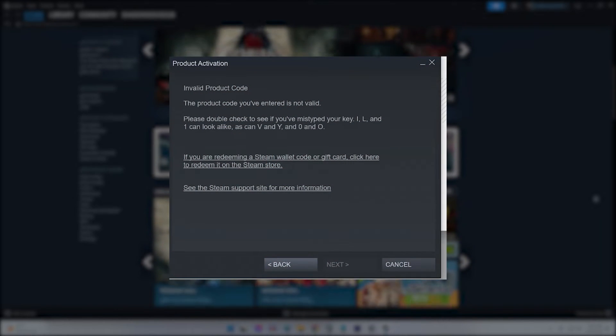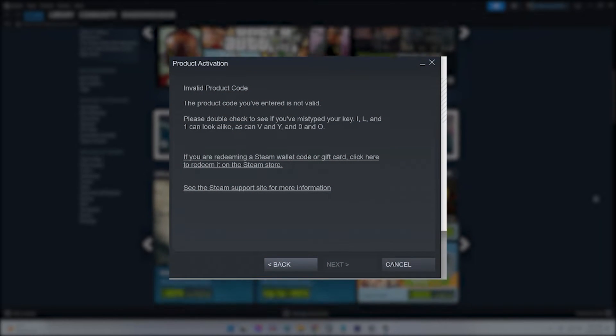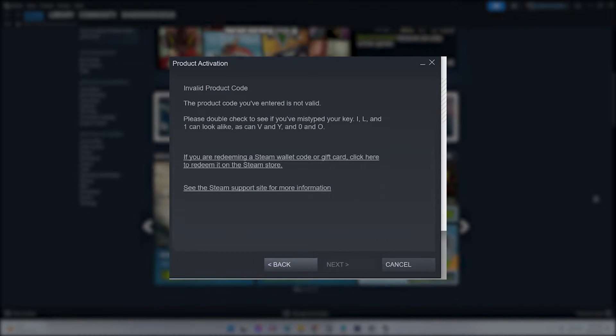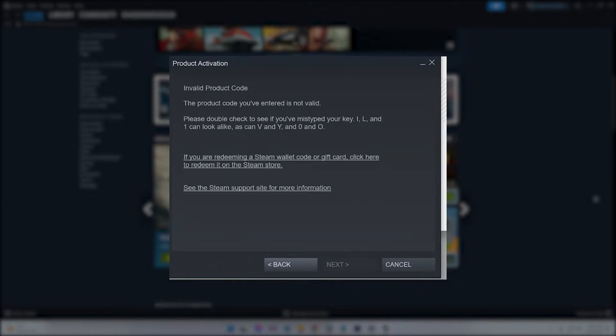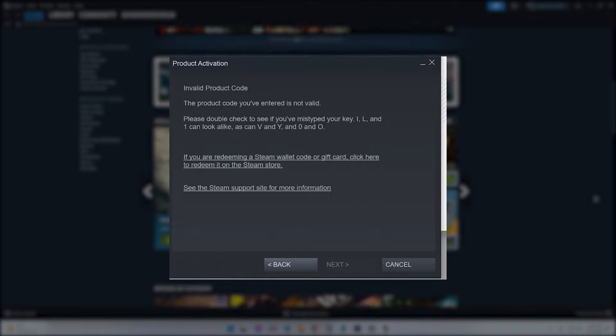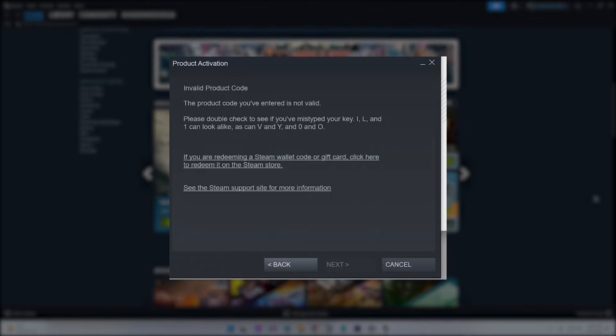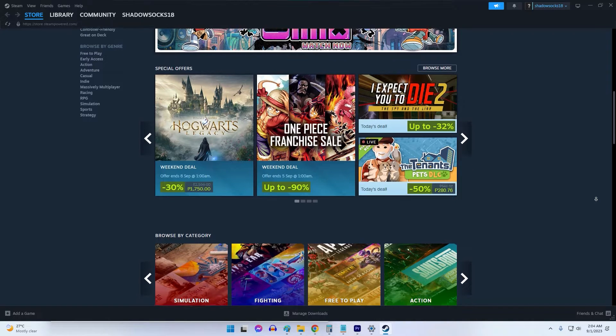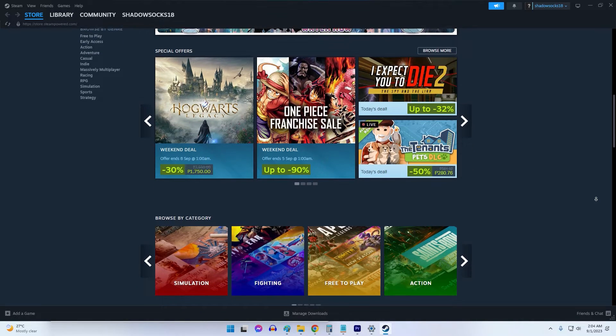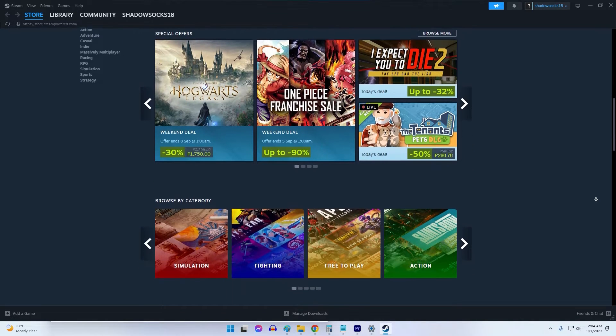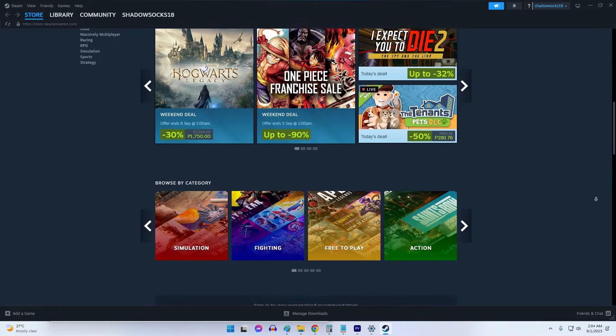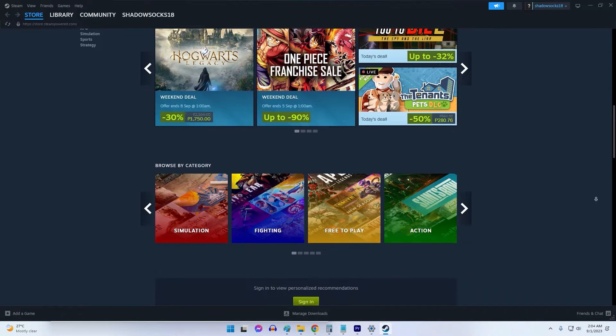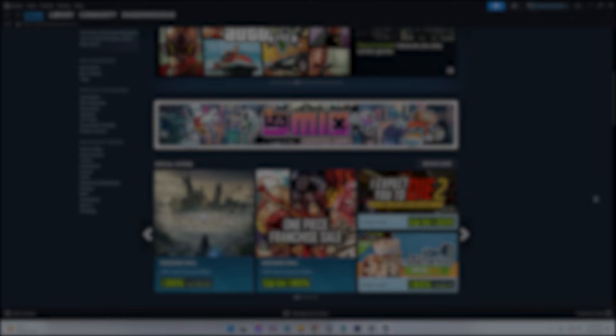Sometimes users may encounter the 'invalid product key' error when trying to activate a game, which can be frustrating. This video will provide troubleshooting solutions to fix the Steam invalid product key issue.